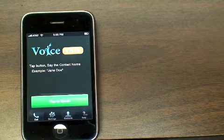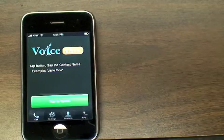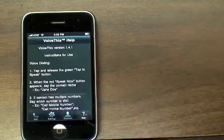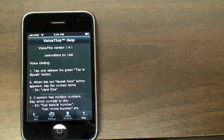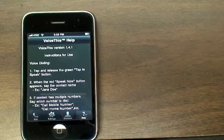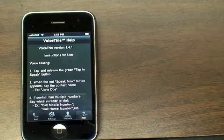VoiceThis requires no training and supports most native languages. The help section will walk you through every detail should you need assistance. Or you can go to our website at www.voicethis.com.